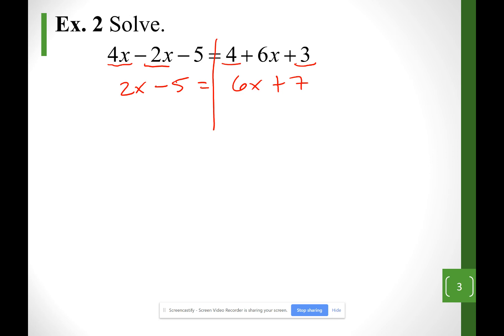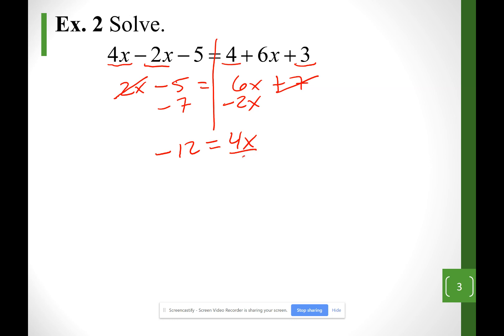Now that I've simplified, I'm going to move the x terms to one side and the non-x terms to the other. I see x's on both sides. By personal choice, I get rid of the smallest x — the 2x — bringing it to the right as minus 2x. The plus 7 moves to the left as minus 7. Simplifying: negative 5 minus 7 gives me negative 12, equal to 4x from combining 6x minus 2x. Dividing by the number in front of x gives x equals negative 3.